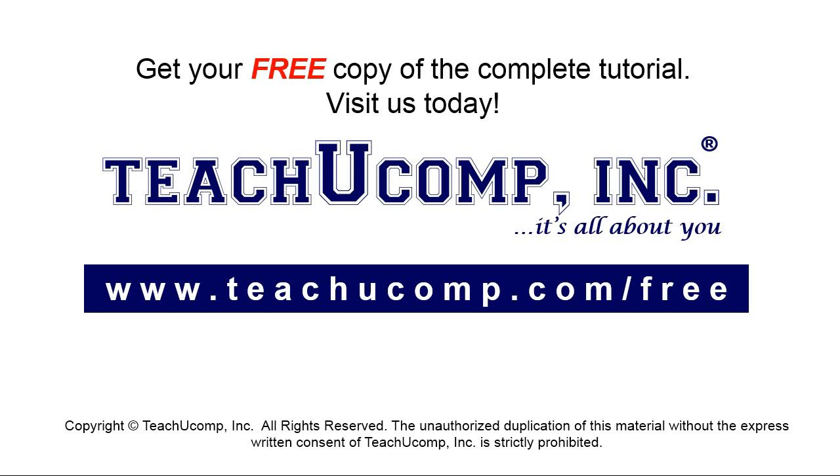Get your free copy of the complete tutorial at www.teachucomp.com/free.